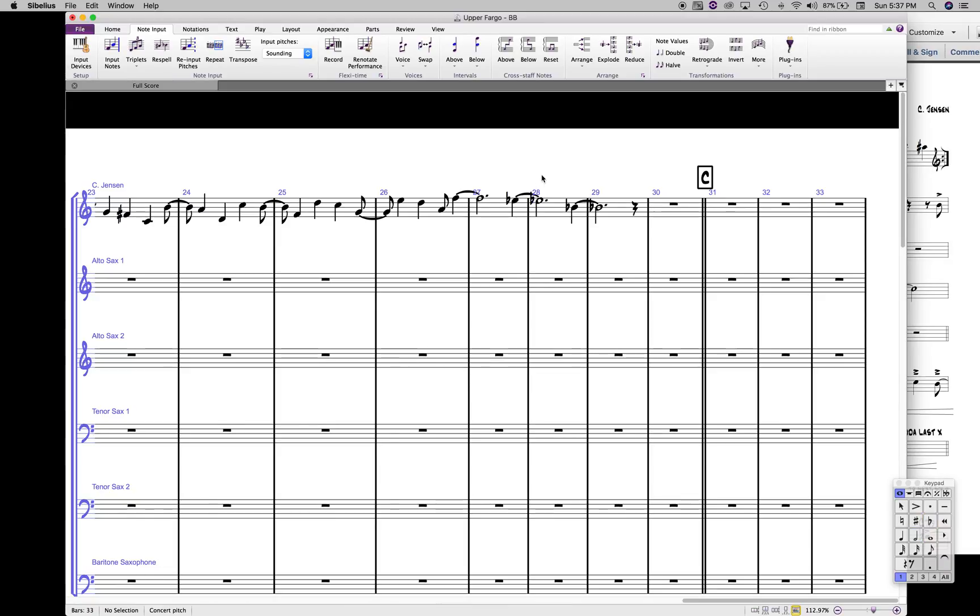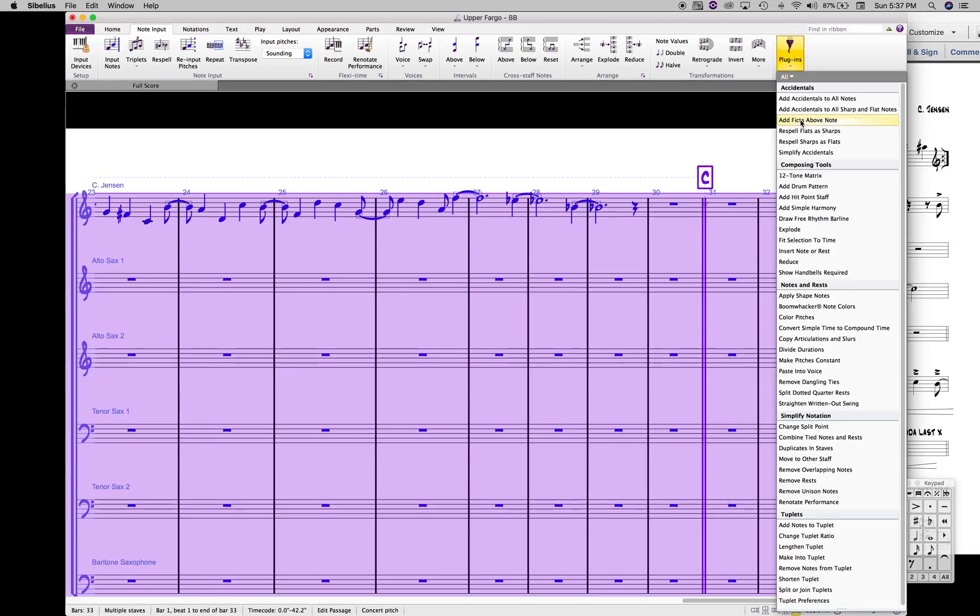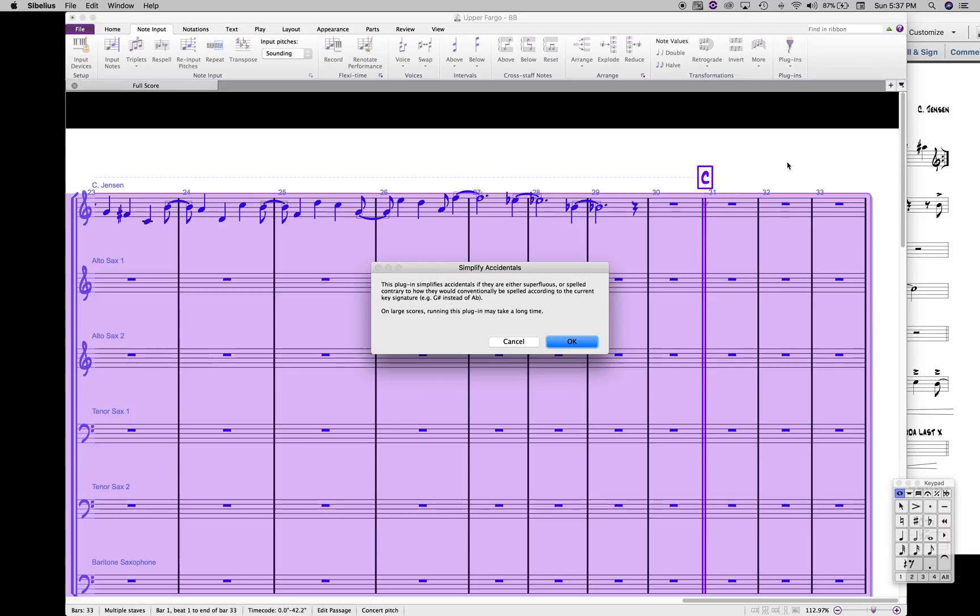The quicker way to do that is when you're all done with your file and you have these all over the place, you can just hit Command A and Select All. Make sure you're on the Note Input tab, Plugins, and right here Simplify Accidentals and hit OK. You don't have to read all that.